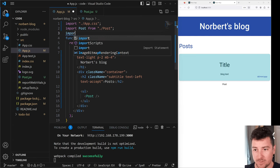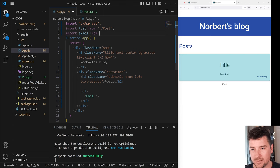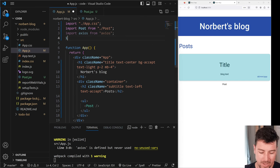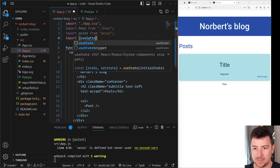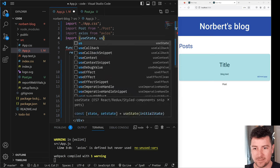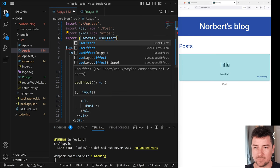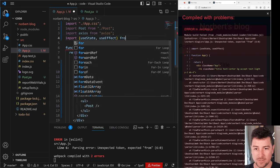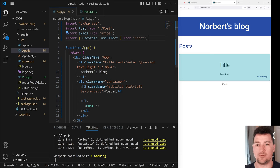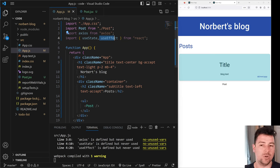Now that Axios is installed, let's grab the API from JSON Placeholder and bring our data into the blog. First, let's import Axios from the axios library. Then import from React: useState and useEffect. We need useState to hold our data, and useEffect because each time we load the page it needs to fetch the data.